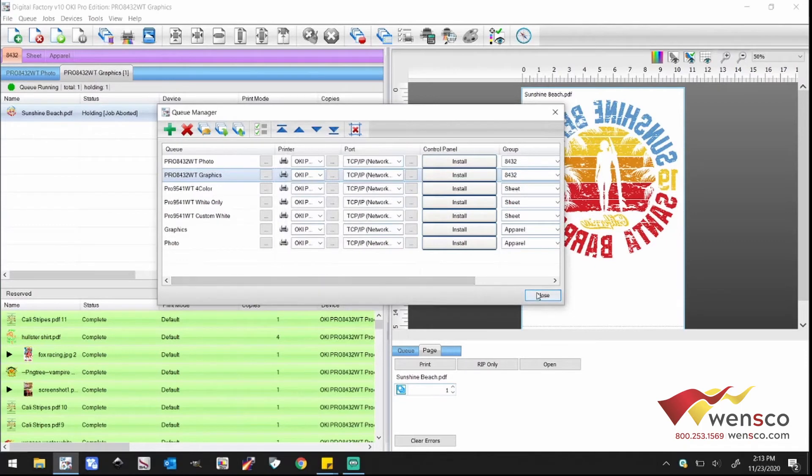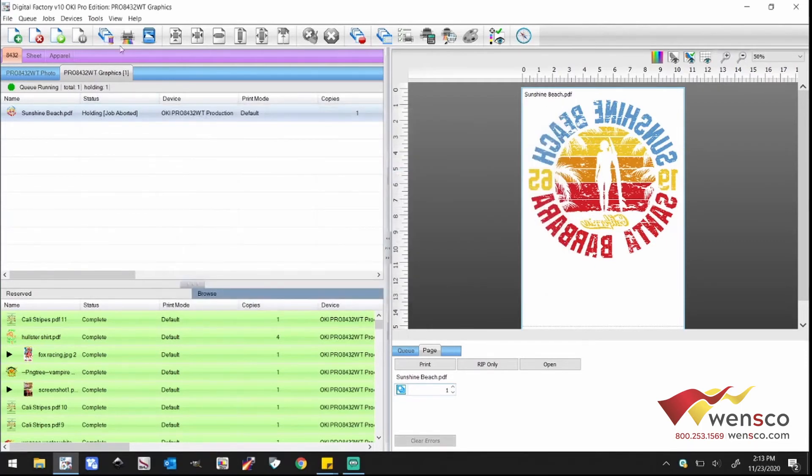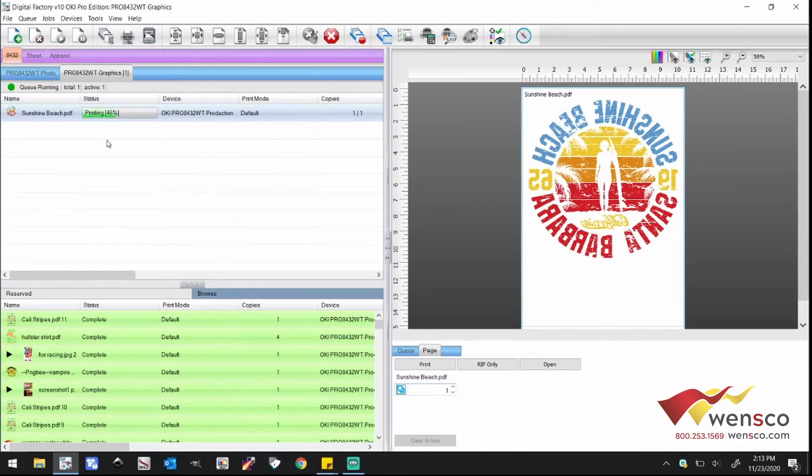And close, and then you should be able to print just fine. Now, as you can see here, it is now working and that's what you're looking for. So that's what you do if you're having issues and it's plugged in via Ethernet.